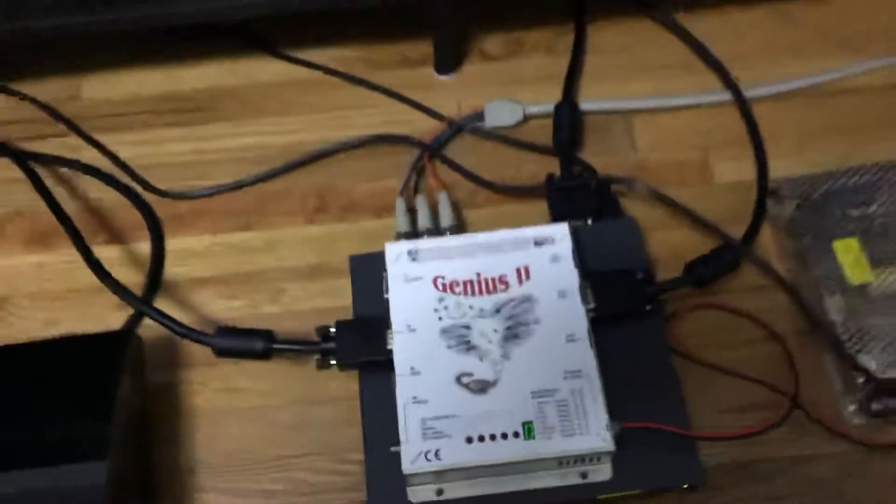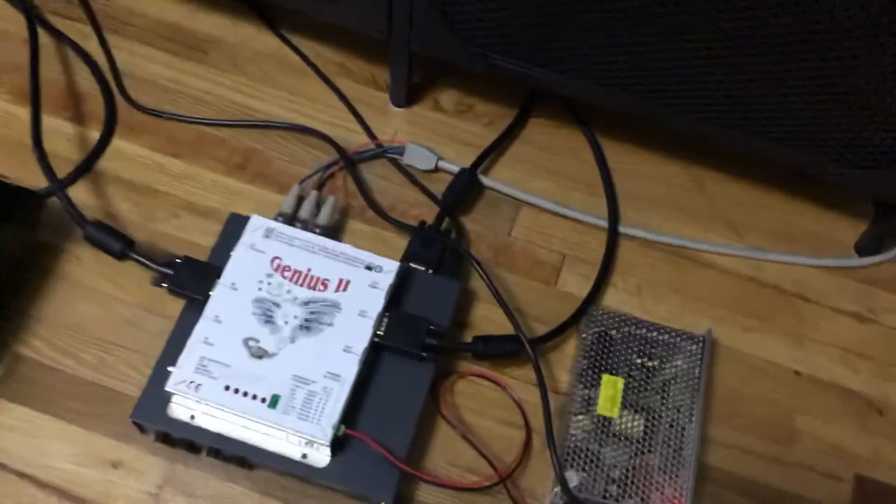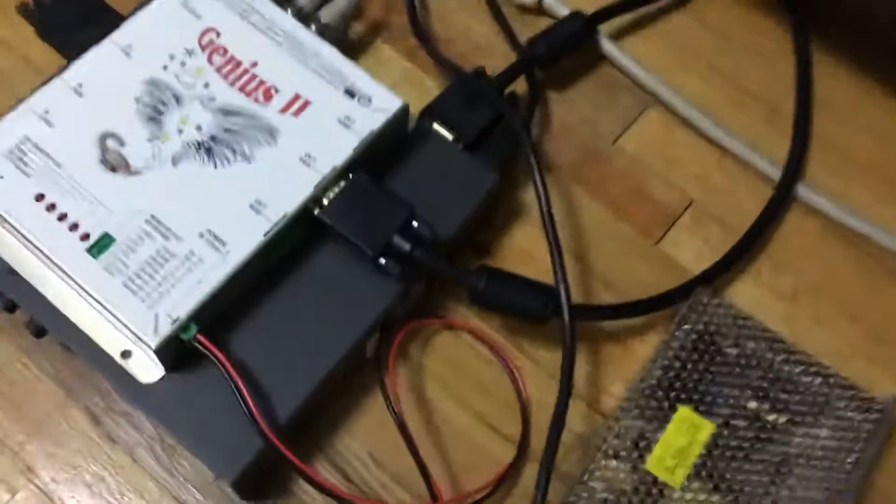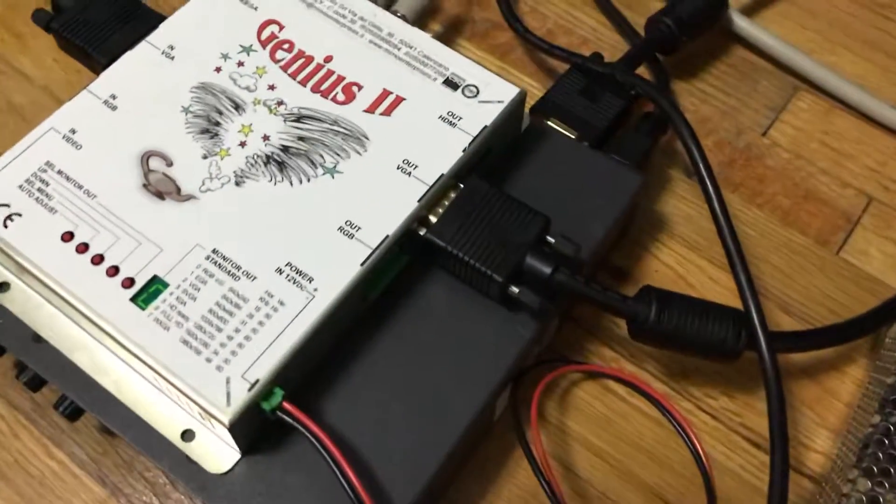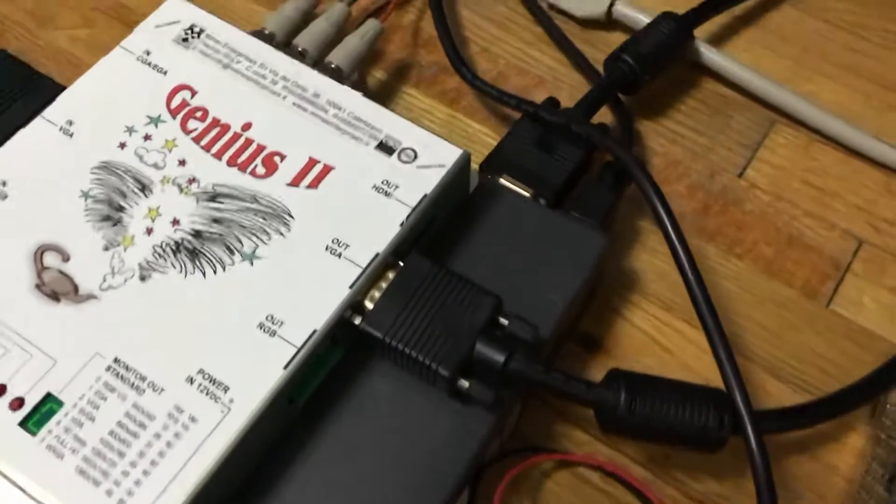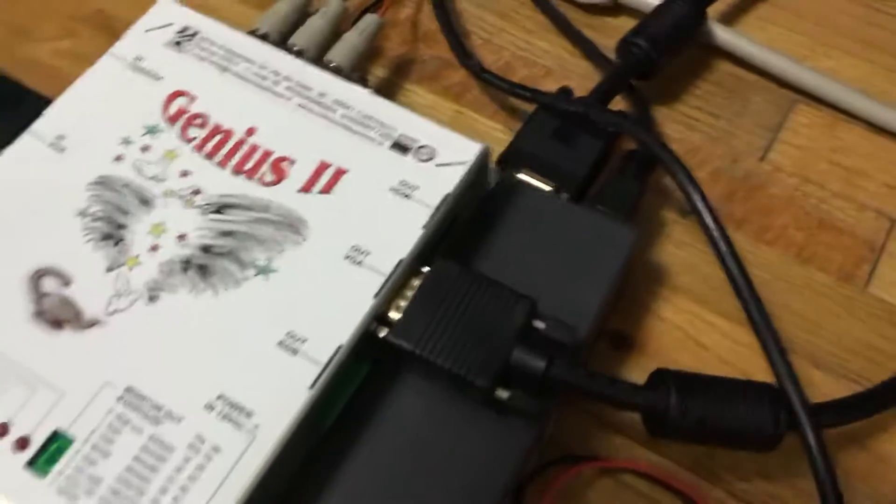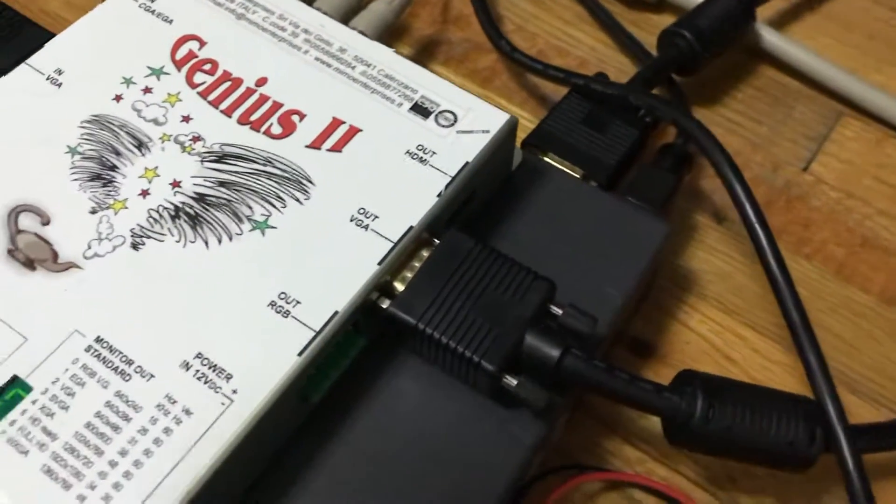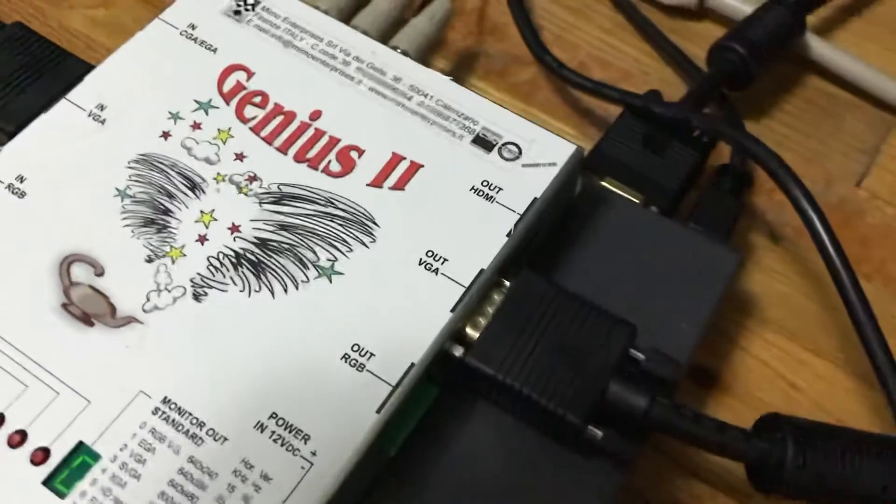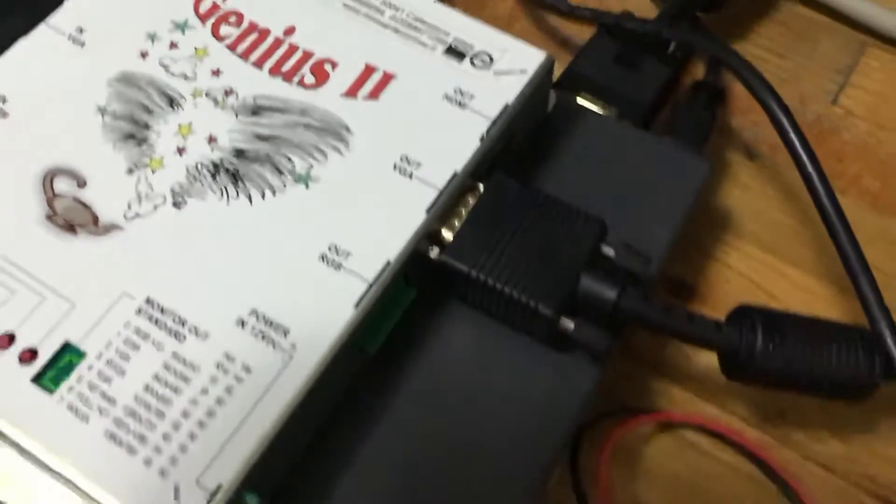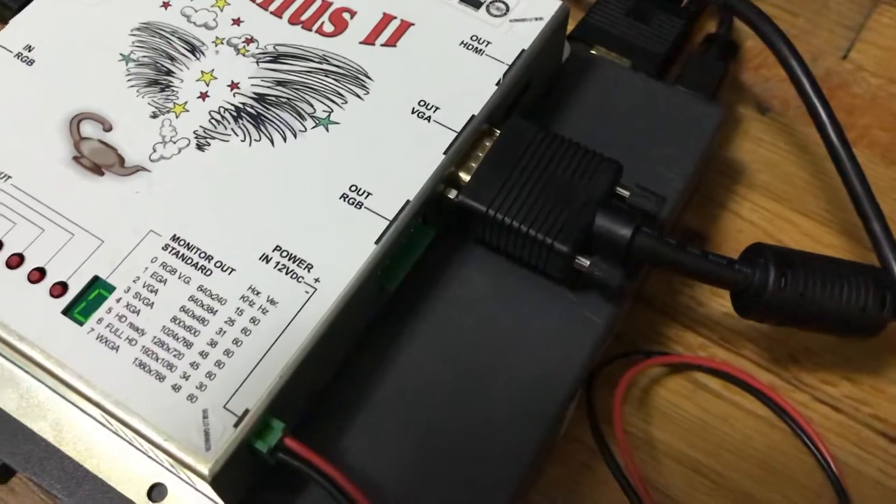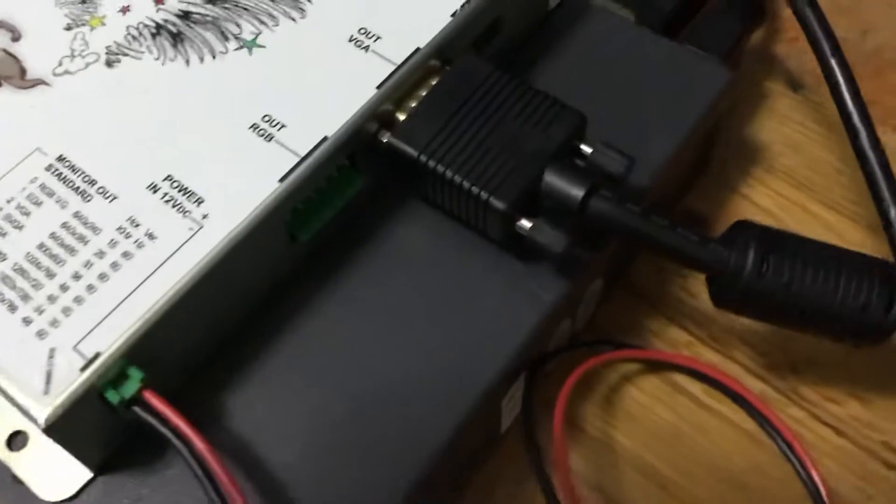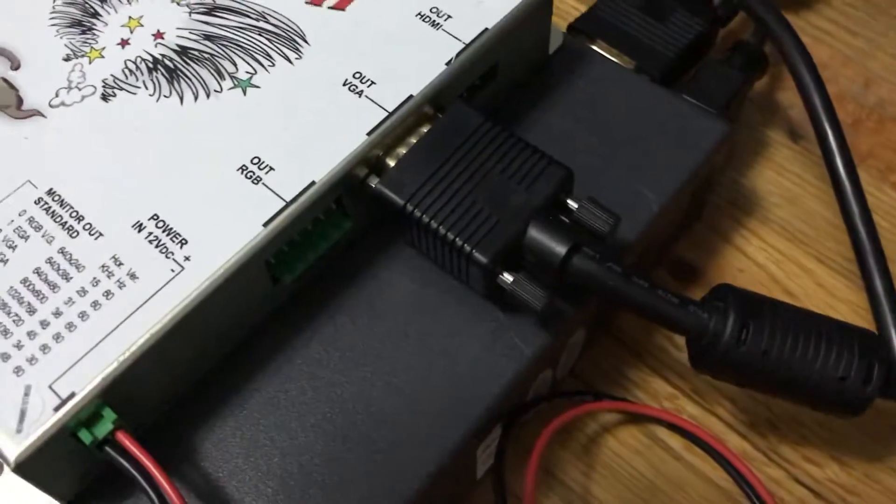And then on this side, you have your outputs. So you have HDMI for that upscaler, the VGA, and then once again, the RGB.